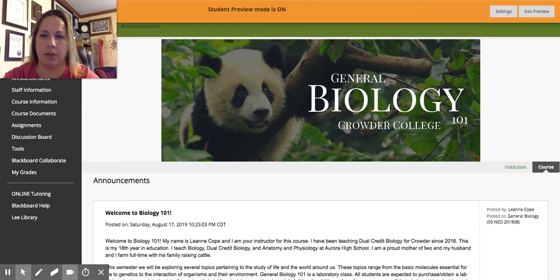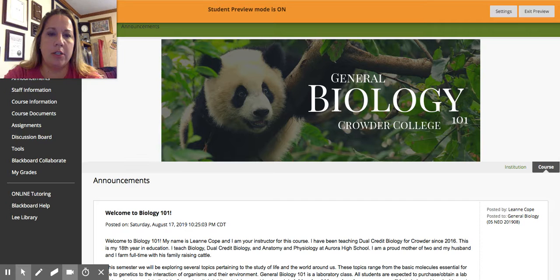Hi guys, my name is Leanne Cope. I am an instructor for General Biology 101 with Crowder College. I just wanted to get on here real quick and kind of introduce myself and show you around class a little bit so you know what's going on.